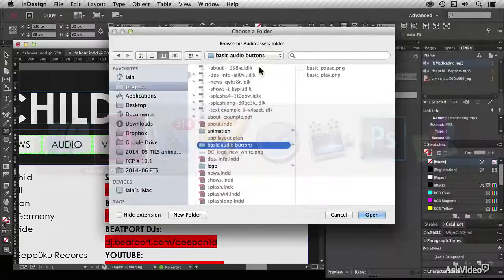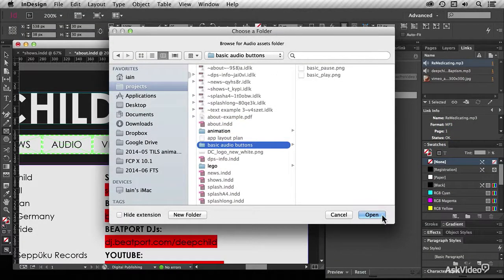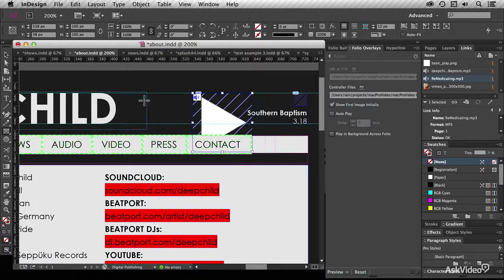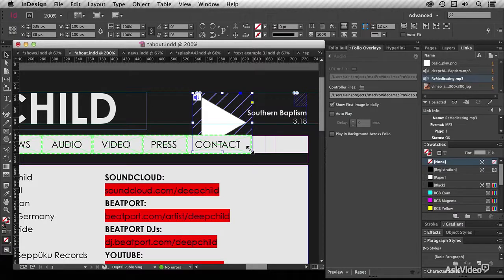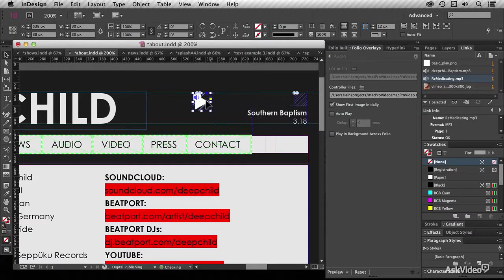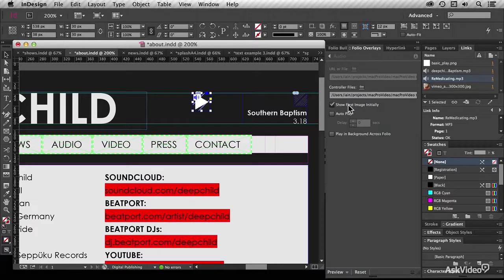So flicking back into InDesign, I choose the folder containing those two files. I can then, if I wish to resize it, hold down Command and Shift, or Control and Shift on a PC, and I really want to uncheck 'show first image initially.'